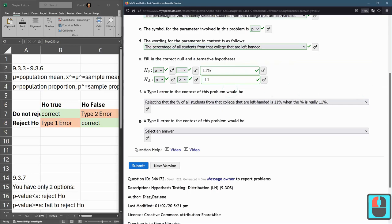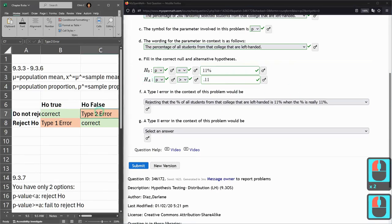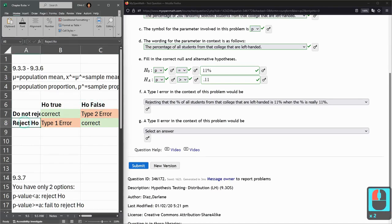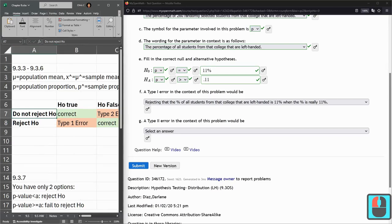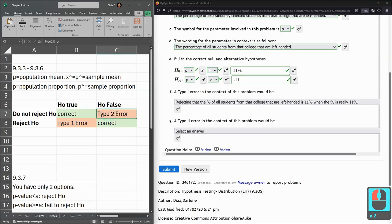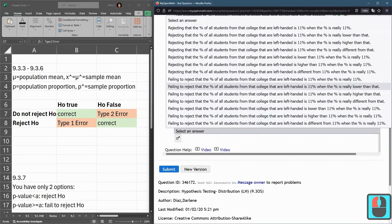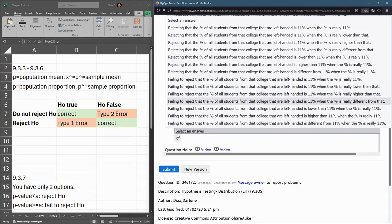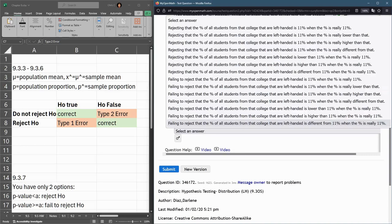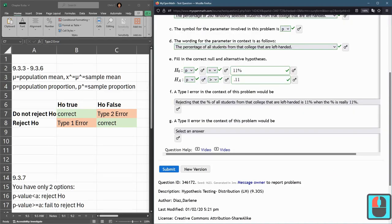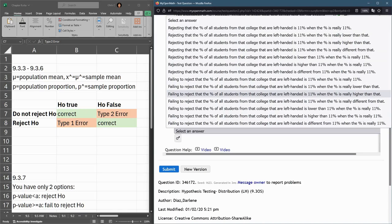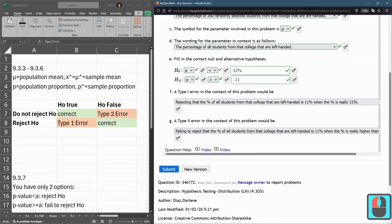We have to look at the alternative now. For Type II error, we did not reject H₀ but H₀ was false. We failed to reject it was 11%, but is the percentage really lower, higher, or different? It's the alternative, which was greater than. So we failed to reject 11% when the percentage was really higher than that. Here we go.